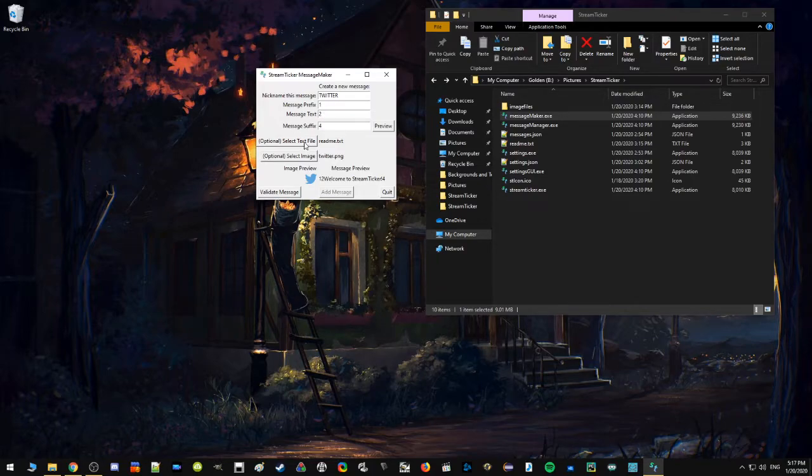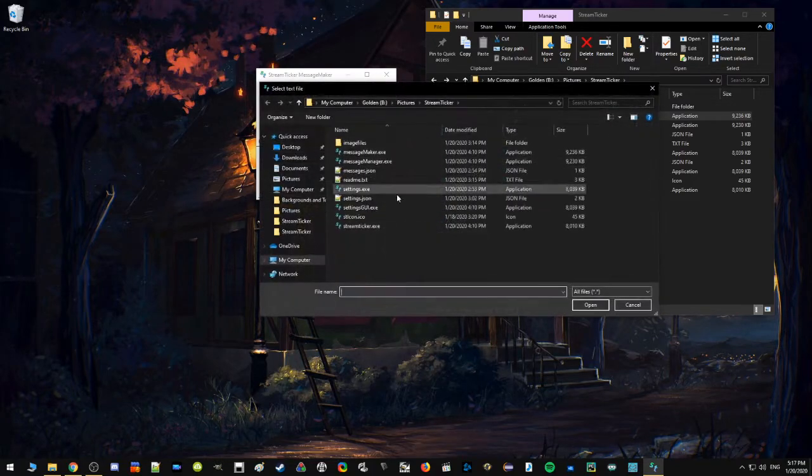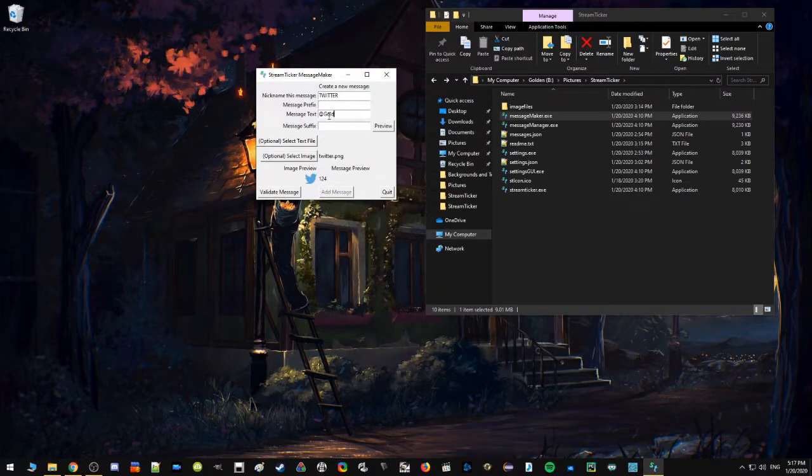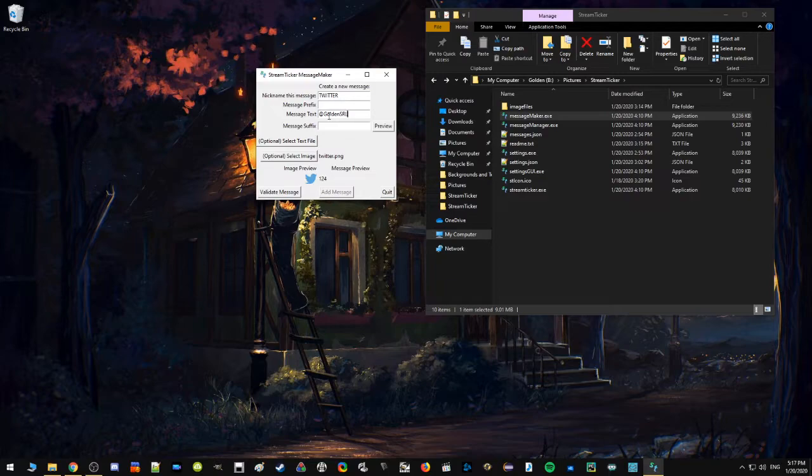These prefix and suffix and text, the way these work is they display in this order. So prefix will display first, text will display second, what you read from the file is third, and suffix is fourth. So if I just preview again to show you, we get one, two, welcome to Stream Ticker, which is the contents of readme, and then four. That's why these options are here. It gives you a chance to write something before and after what you're reading from the file.